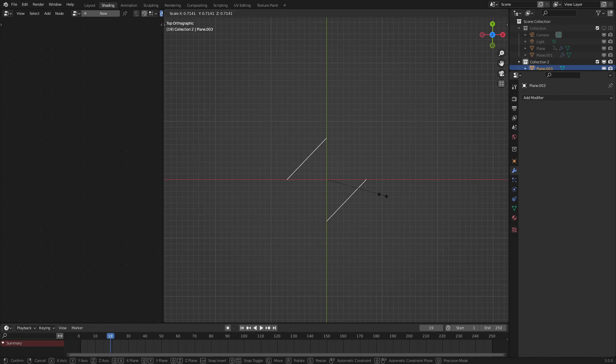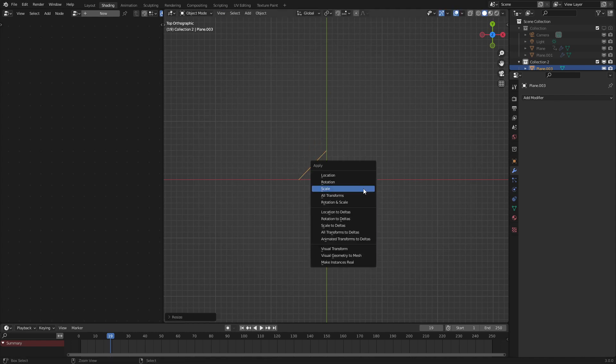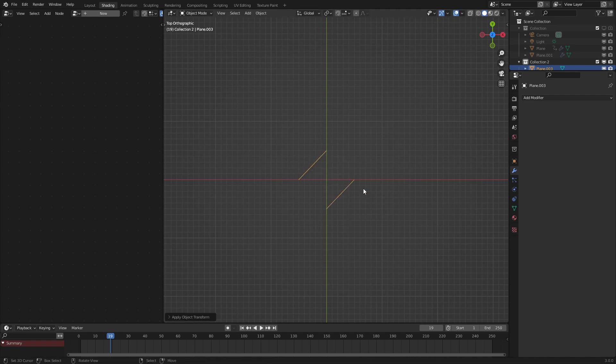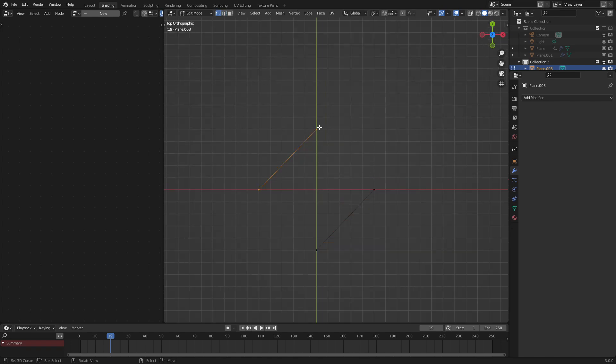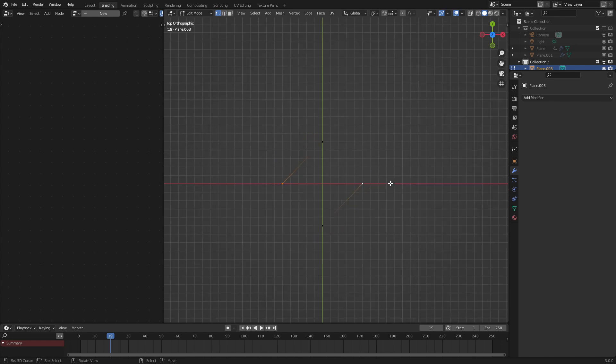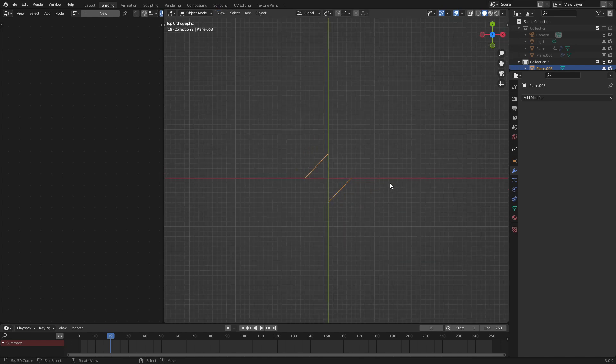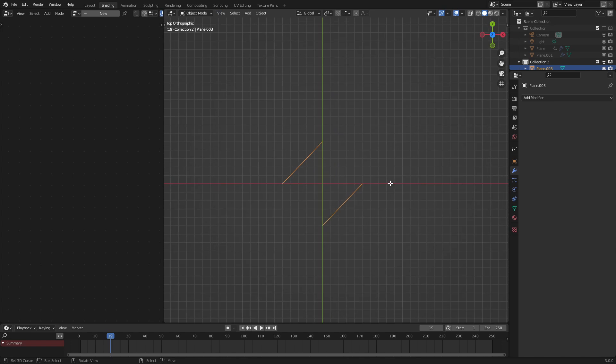Next what we're going to do is scale this down to 0.5, press ctrl a and apply the scale. This is just easier to do, but it makes it so that the distance between these two is 1 meter and from here to here is also 1 meter, which is what we want.